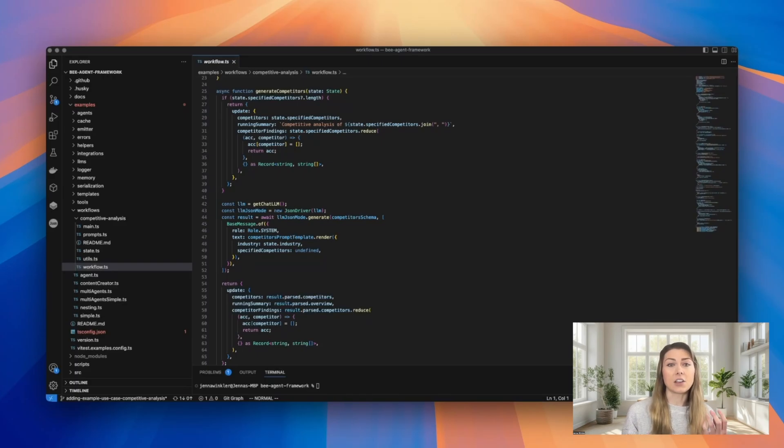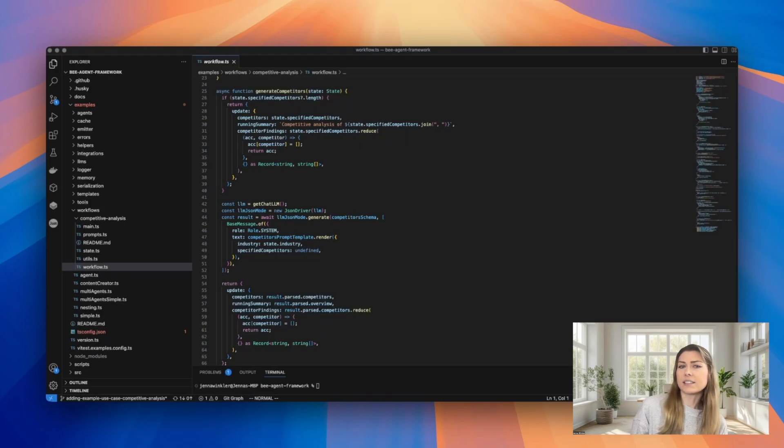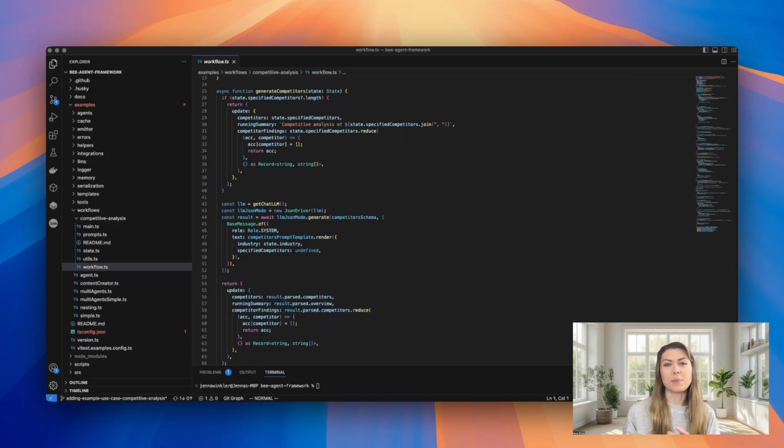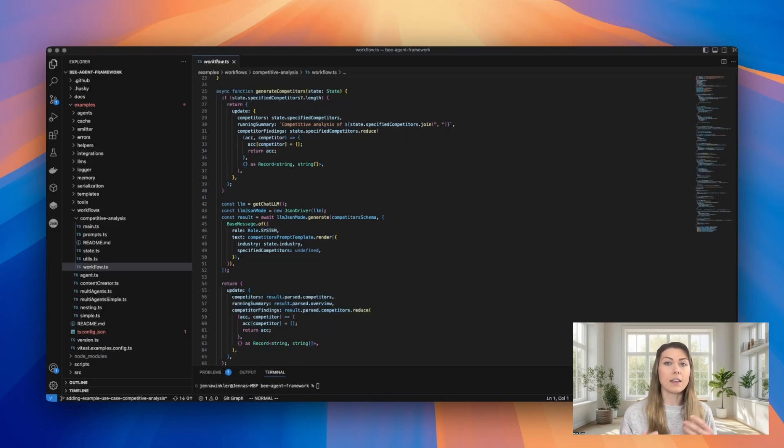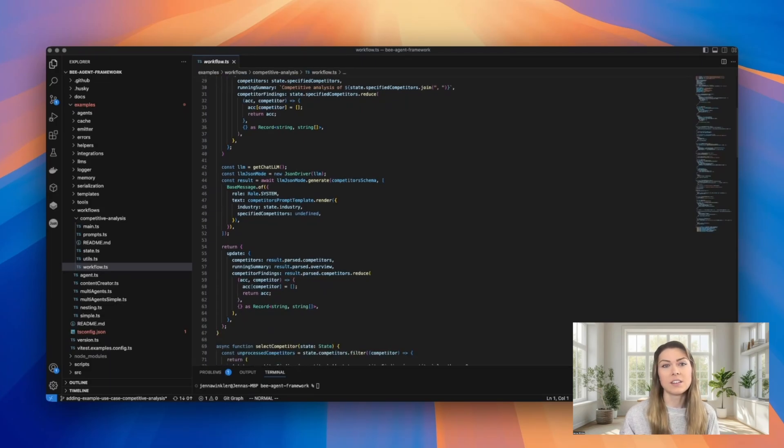They take the current state as an input, process their specific task, return updates to the state, and then specify the next step. This first function generates competitors based on the industry provided, unless the competitors are explicitly given by the user, which is also an option.